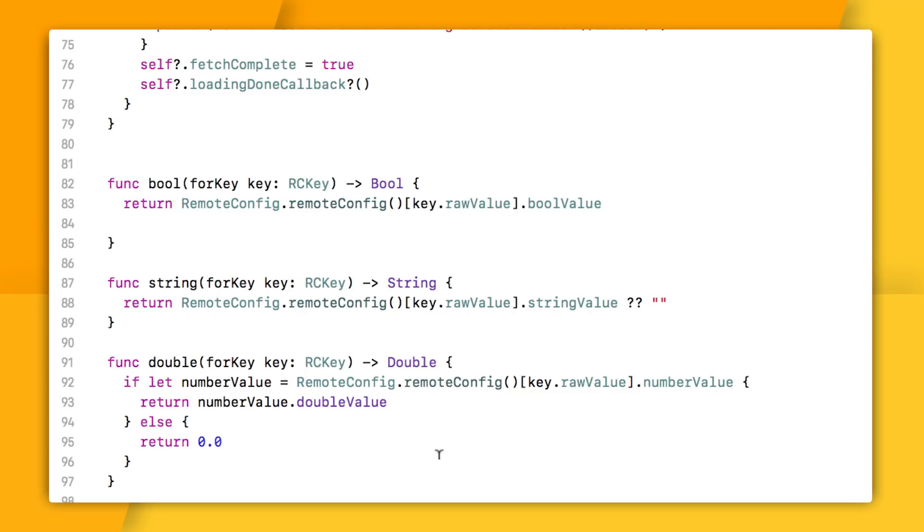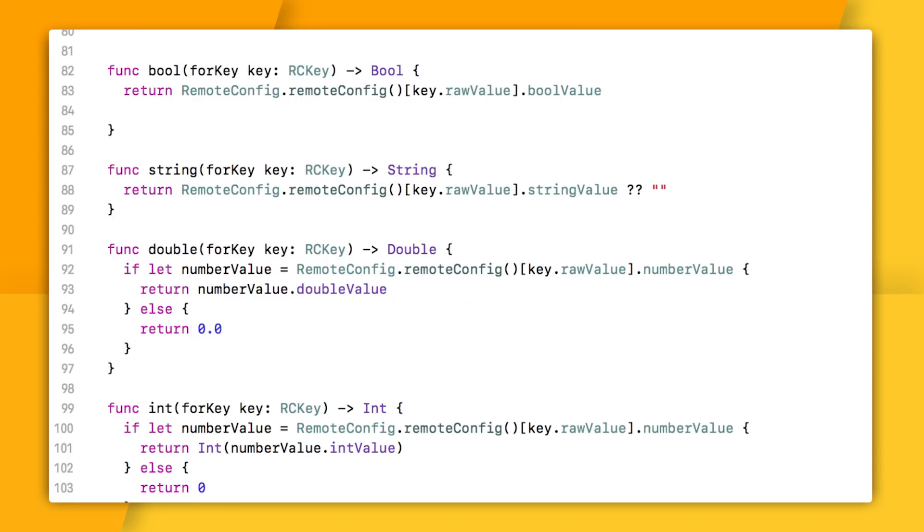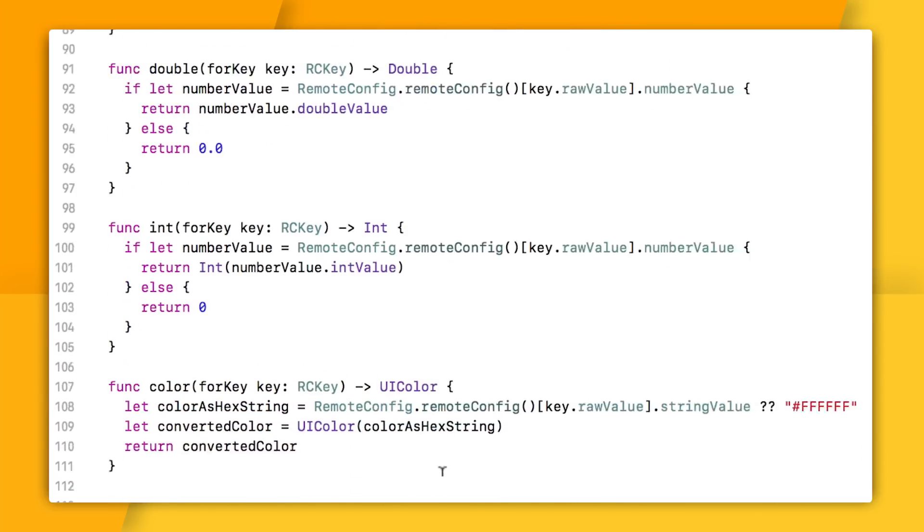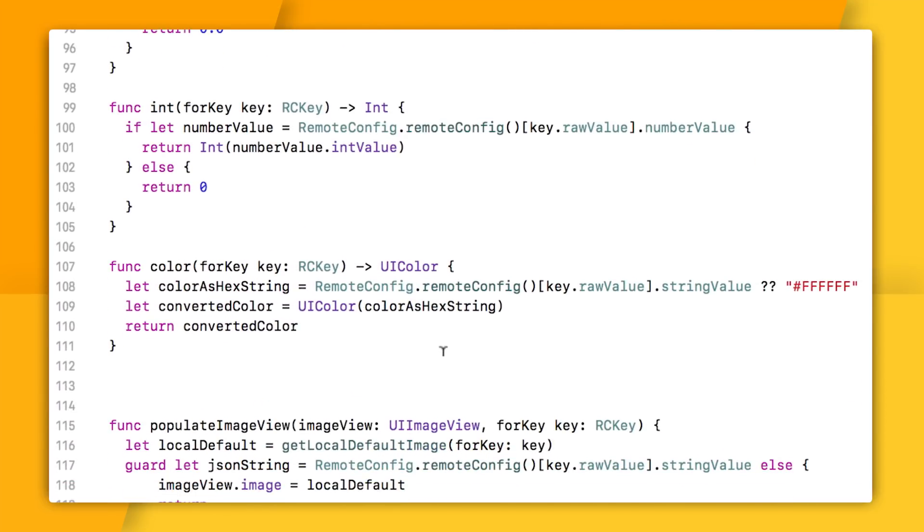I think most of them are pretty straightforward. What I'm doing here is simply taking my values from Remote Config and calling bool value, string value, number value, whatever on them. If I do end up with a nil value, I provide a simple default. That way, I don't have to deal with these things as optionals in the rest of my code.